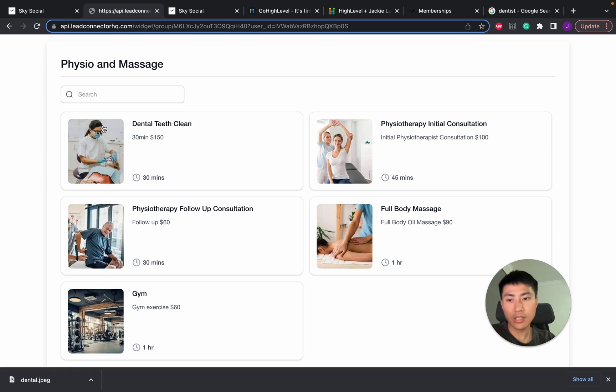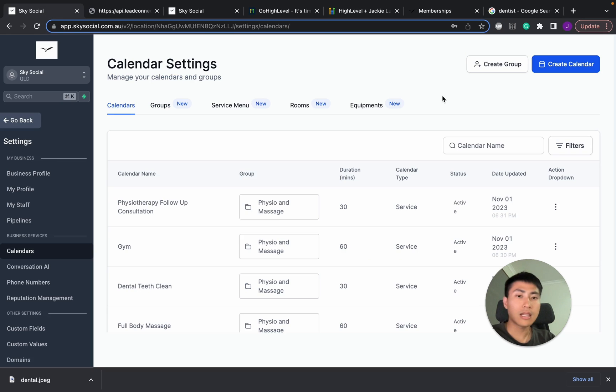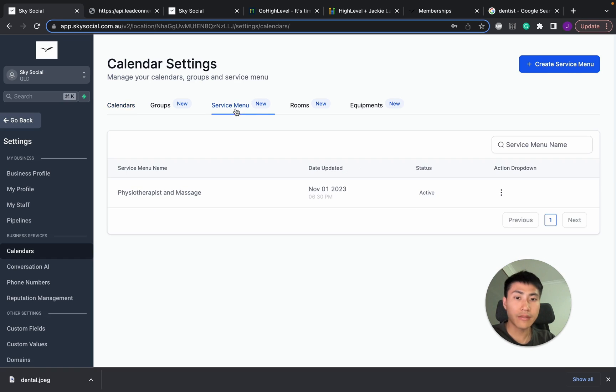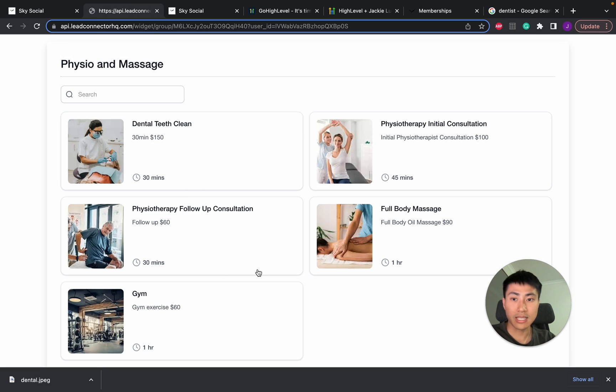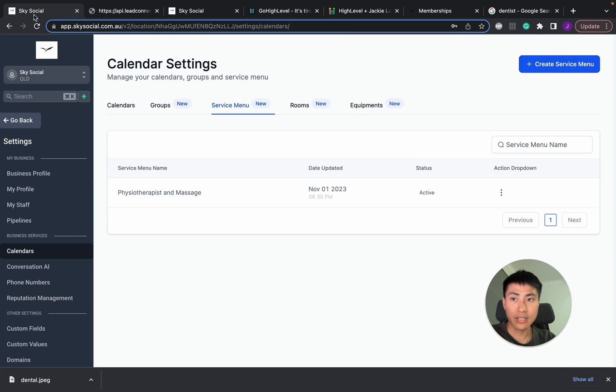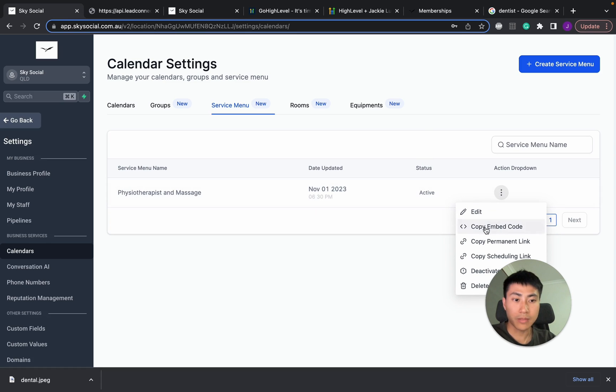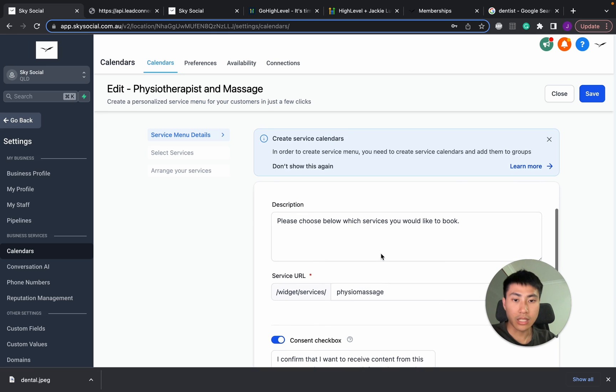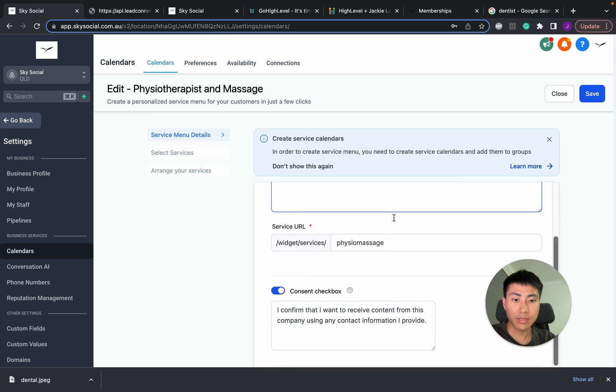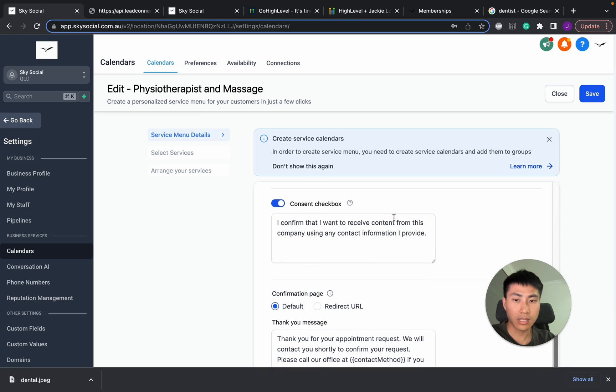It looks pretty nice. And it's very easy to do. Now, the last thing that I want to show you guys is the service menu rooms and equipments. Now, the service menu is simply just a menu where people see this. And you can go in and customize what drop downs that you want. You go edit. And you change the names, etc. Okay.